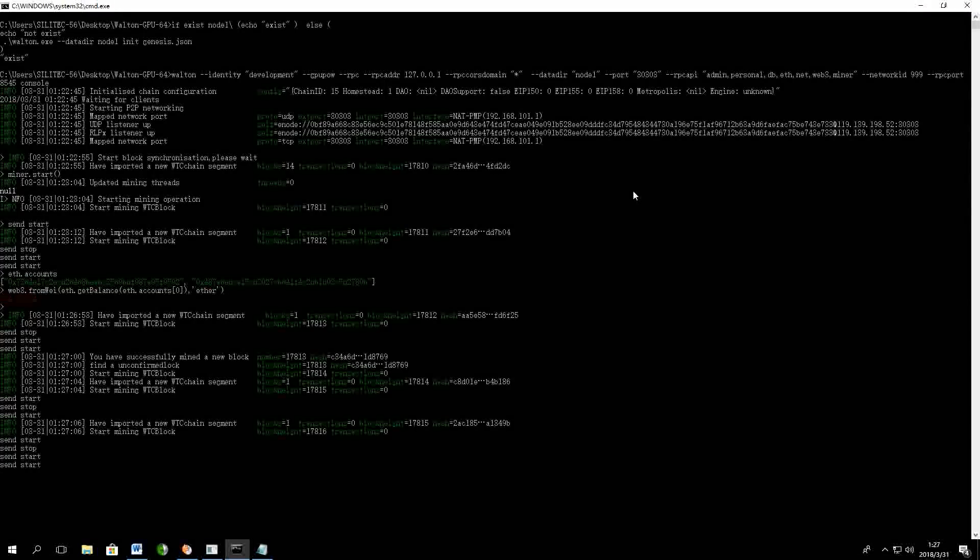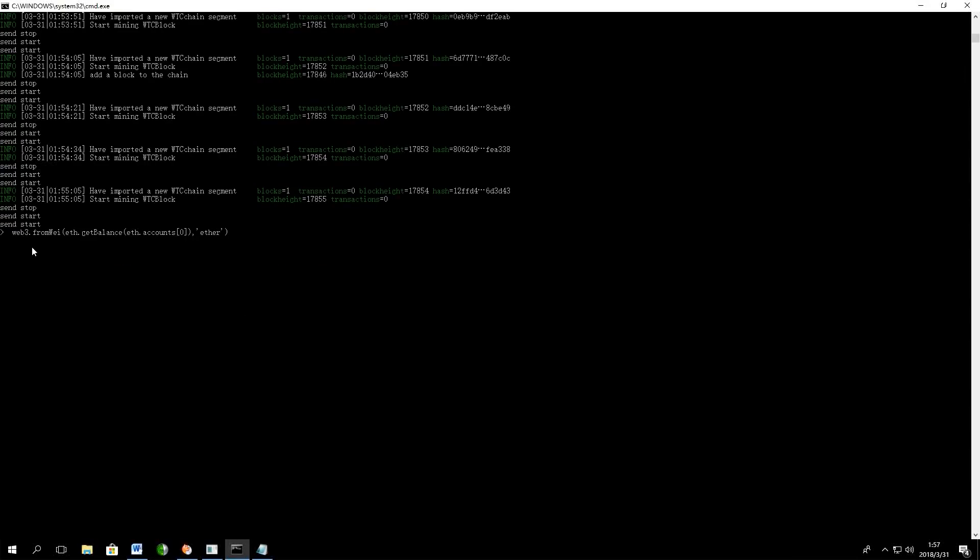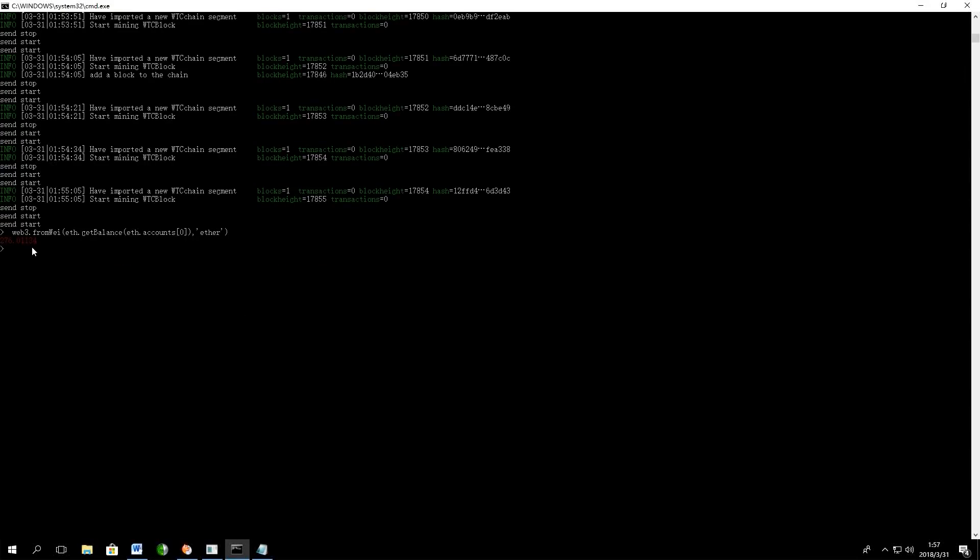Current mining speed is pretty high. As you remember, we checked our balance and we had 264 coins and within 30 minutes we have obtained 12 coins.